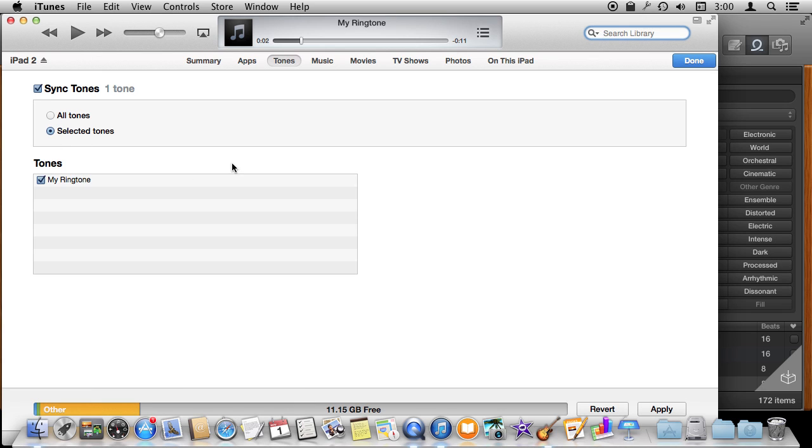Then the next time I sync that device they will then appear in the list for things like ringtones, text tones, and all sorts of messages and alerts. So you can really create an entire soundscape for your iOS device by using GarageBand on your Mac to create all sorts of interesting ringtones.